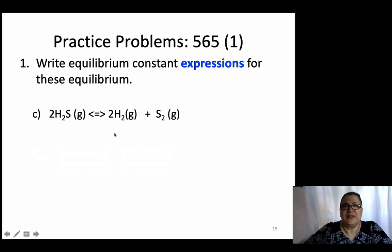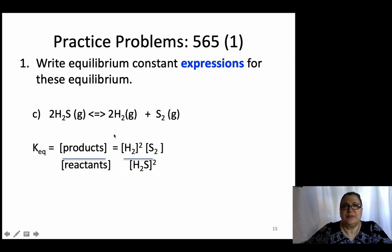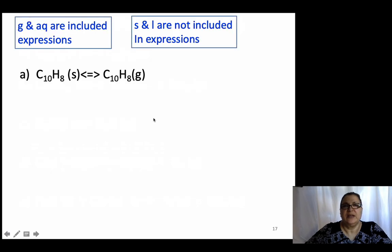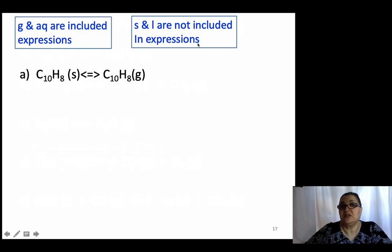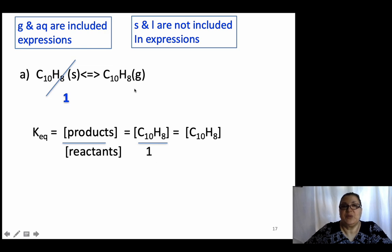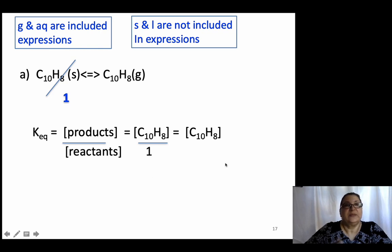Now let's do one with heterogeneous equilibrium — not homogeneous. Remember: gases and aqueous are included in the expression; solids and liquids are excluded. This example has a solid and a gas. You cross out the solids, replace them with 1, and then write the expression, which is [C₁₀H₈] over 1.